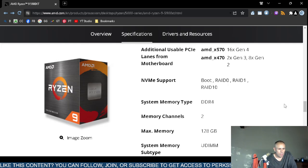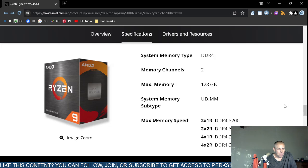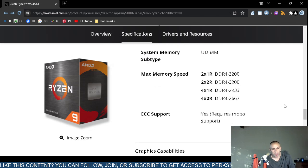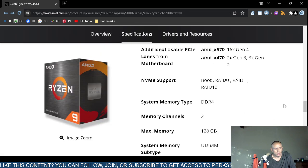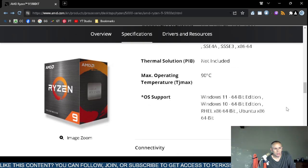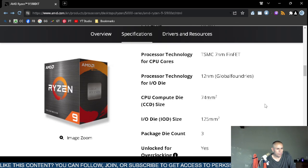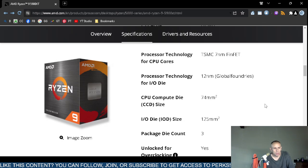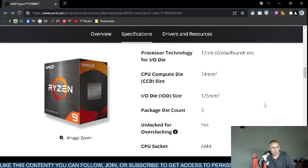The processor technology for CPU cores is TSMC 7 nanometers. The compute die size is 74 millimeters, and the input/output die size is 125 millimeters. There are some disclaimers associated with some of these specifications.